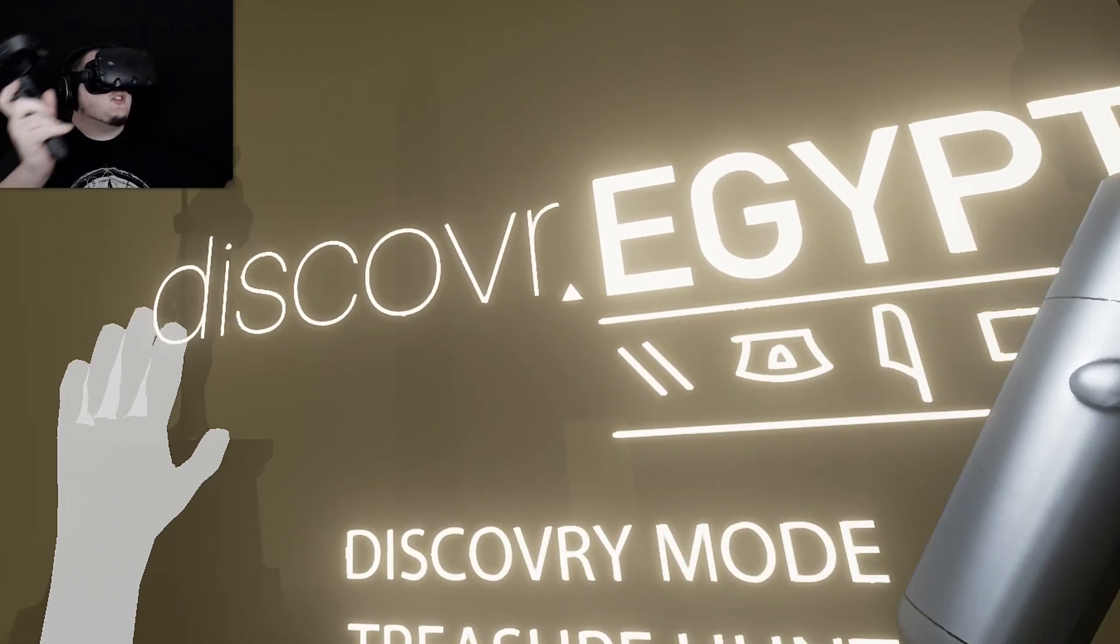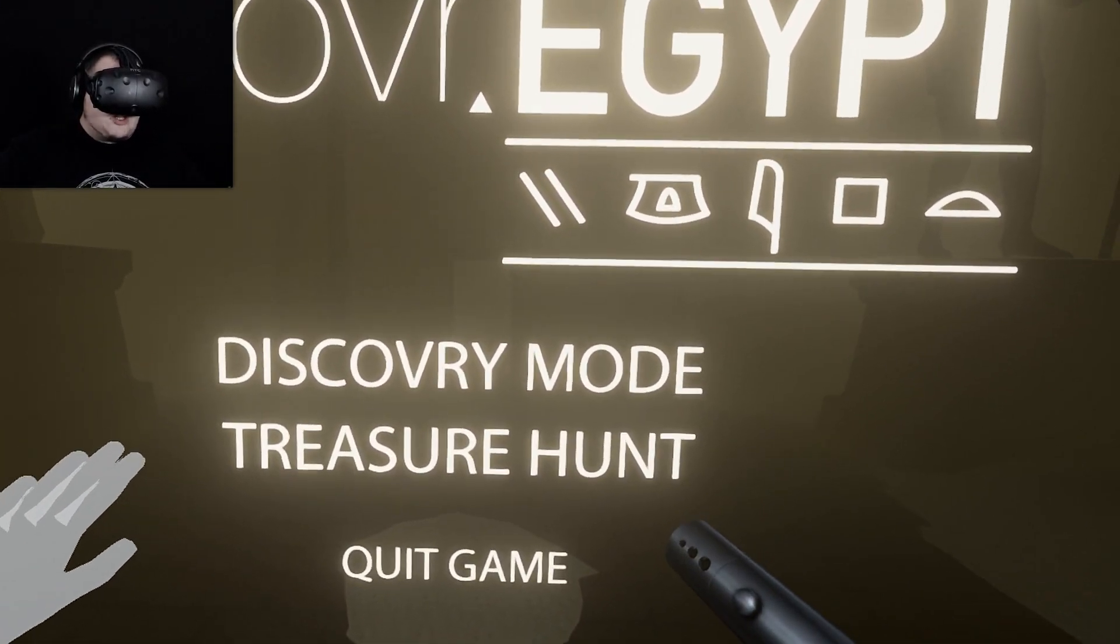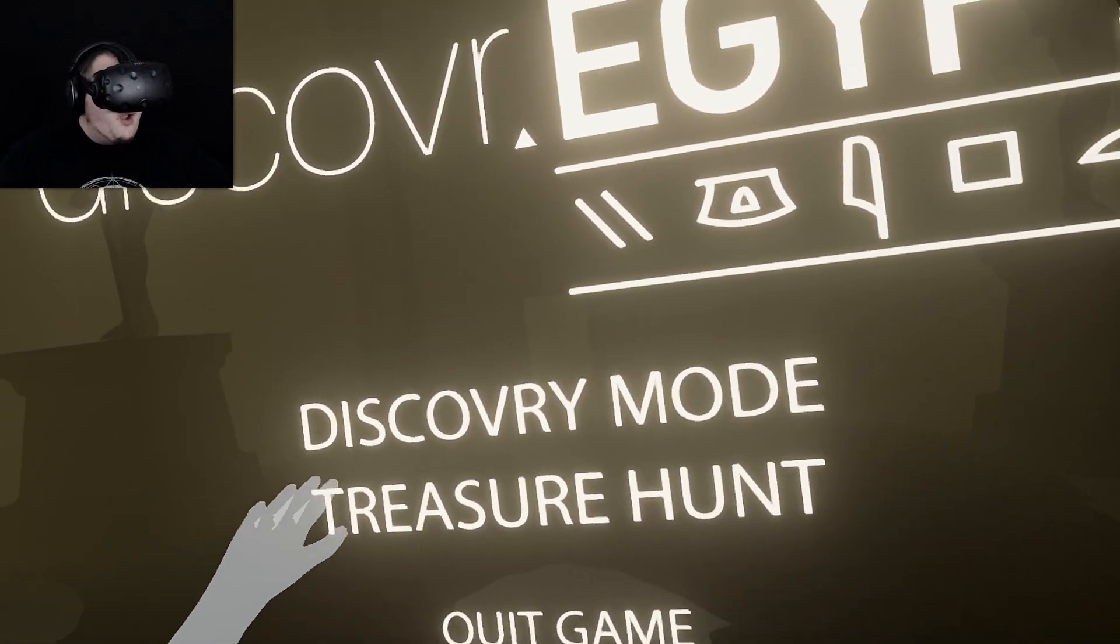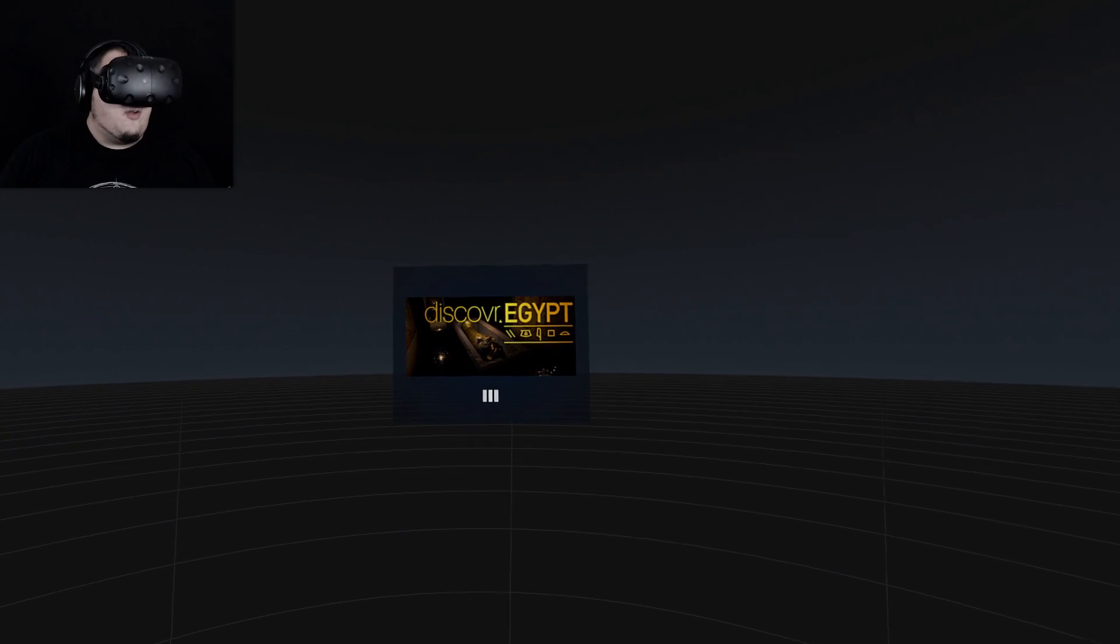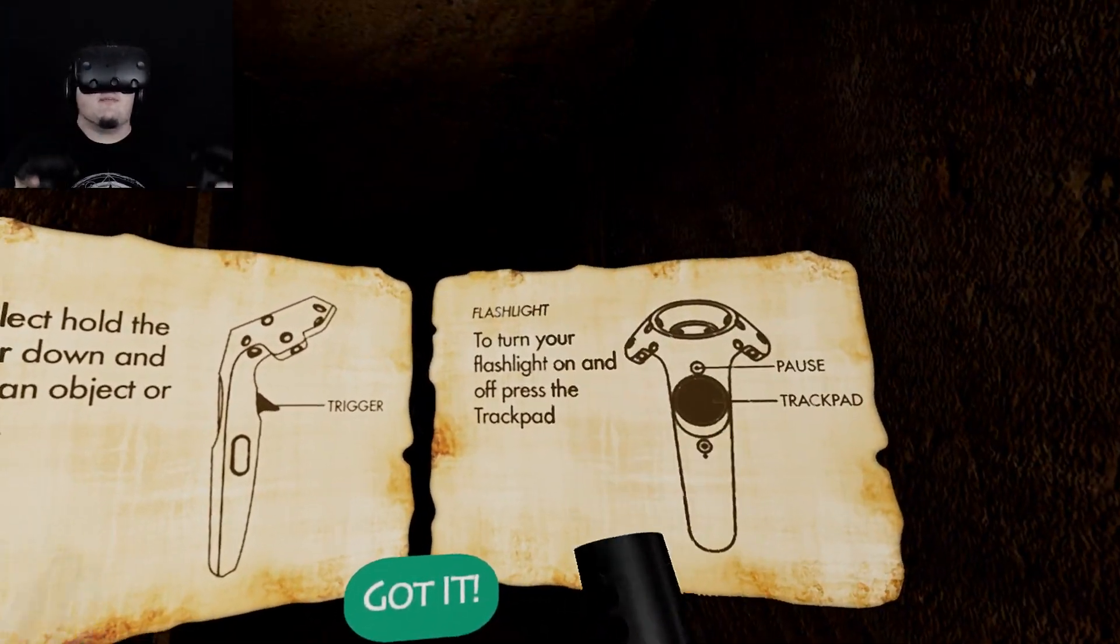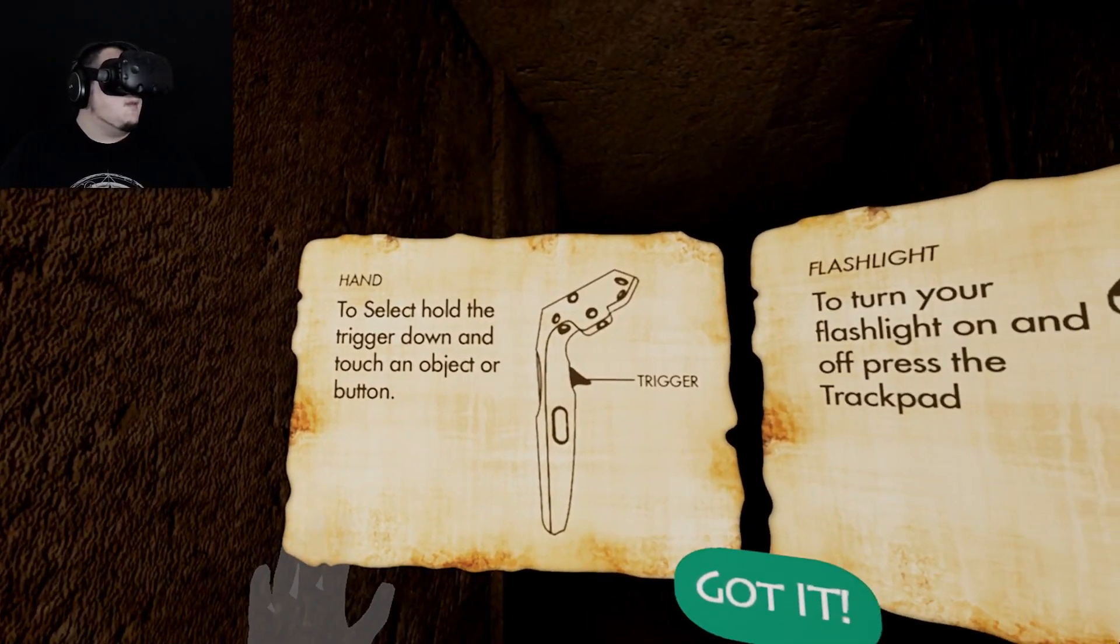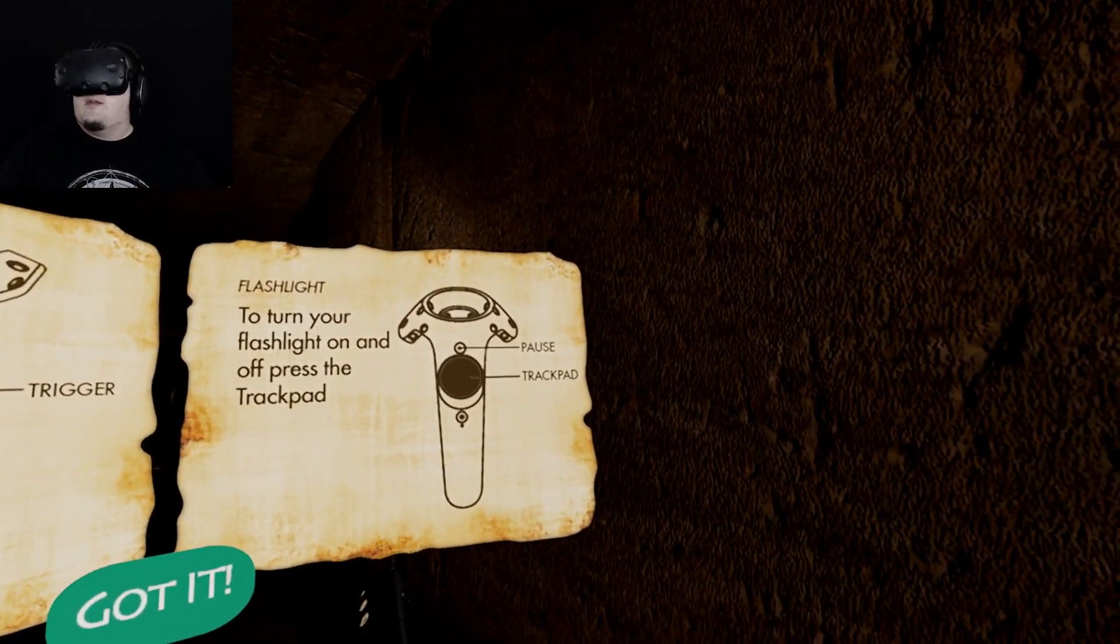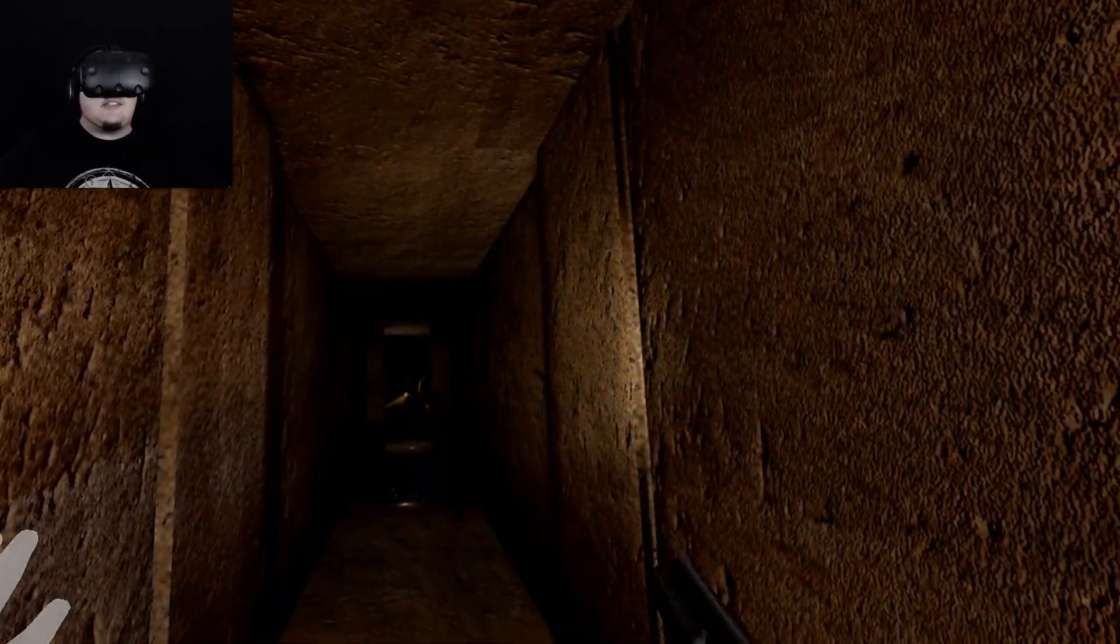So welcome to Discover Egypt King Tut's Tomb. We have Discovery Mode and Treasure Hunt. Now the last time I played this Treasure Hunt wasn't a thing. I want to go into Discovery Mode because I think I know what it's going to be. Welcome to the Tomb of King Tutankhamun, the most well-known pharaoh in the history of ancient Egypt. It is the best preserved tomb among all Egyptian archaeological discoveries.